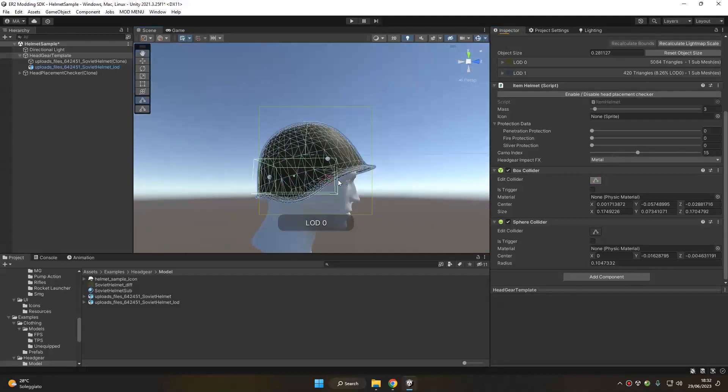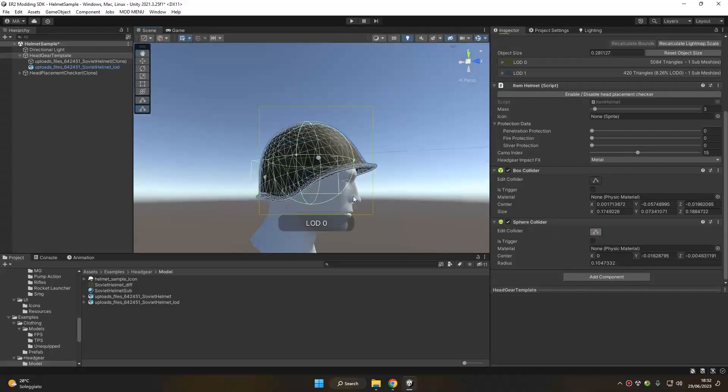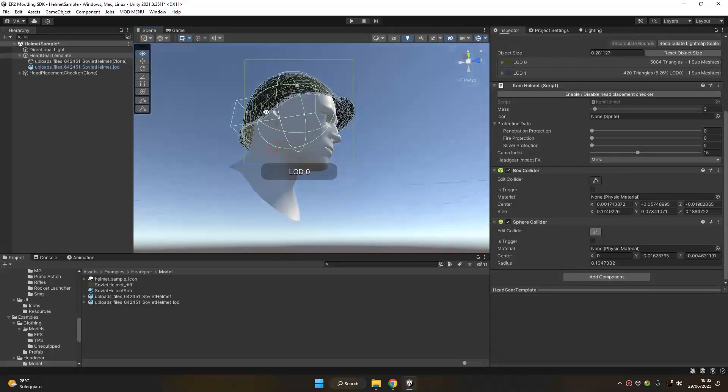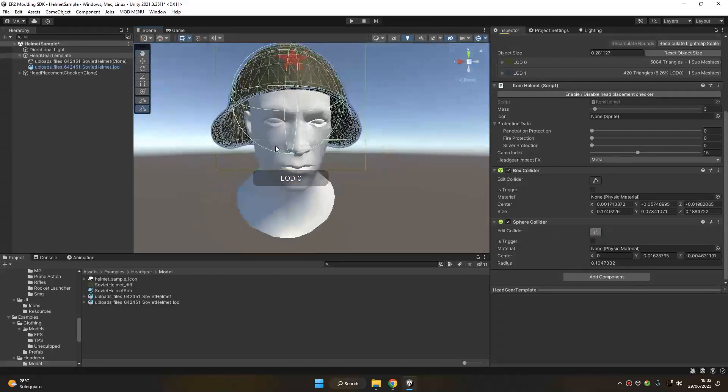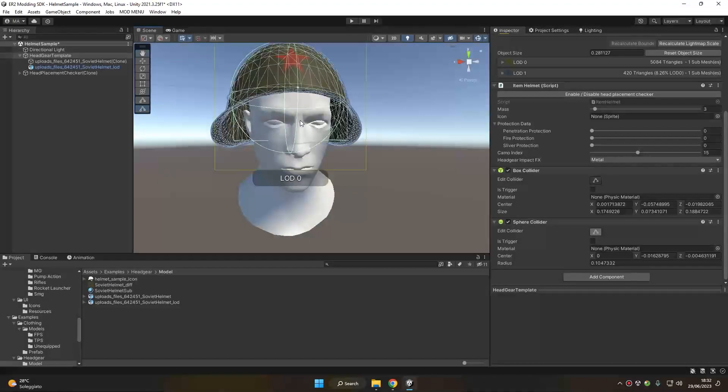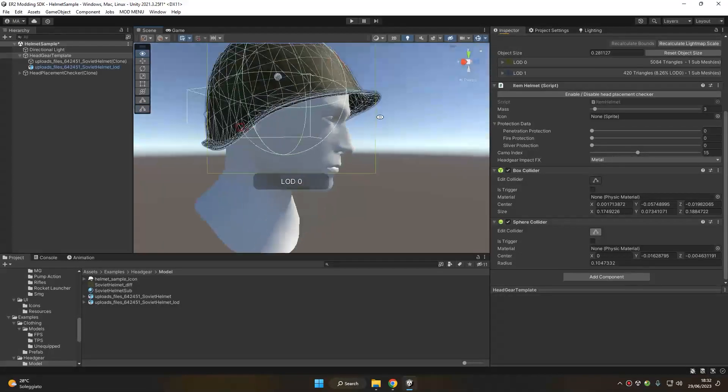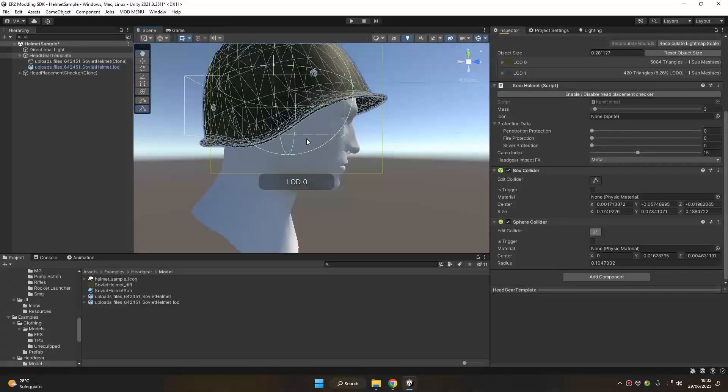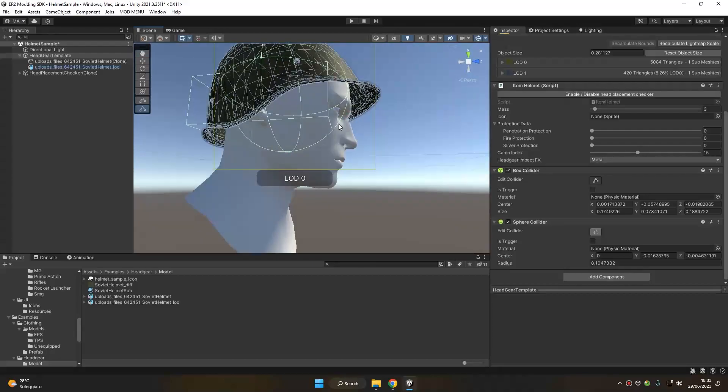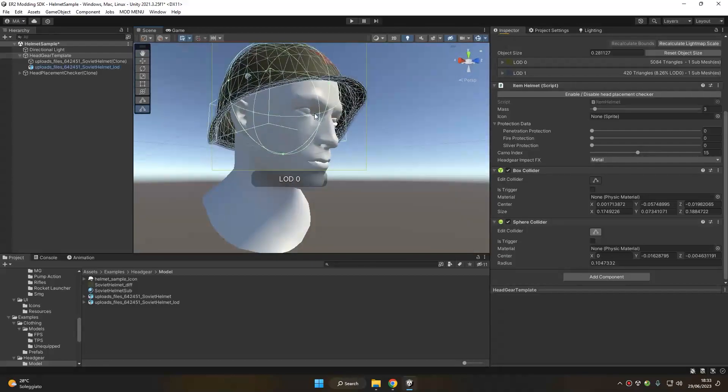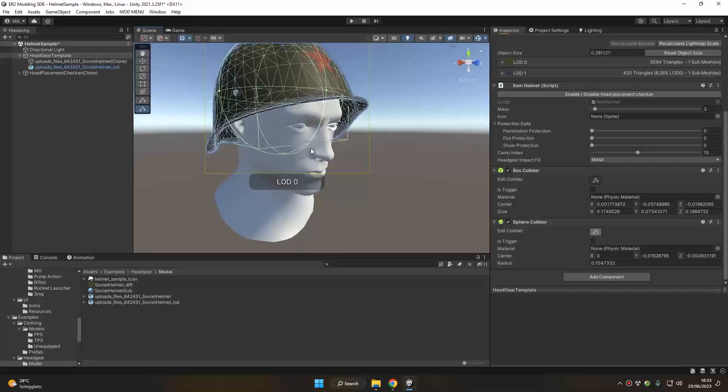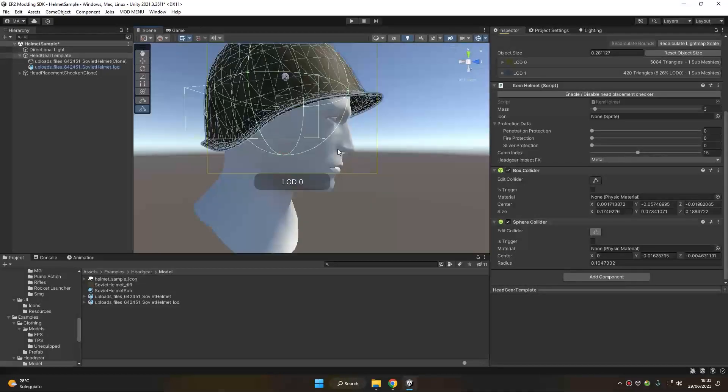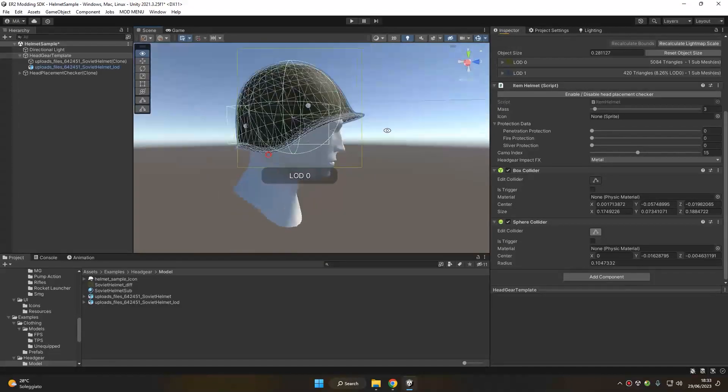Also, don't worry too much if your collider goes inside the head a little bit like this, because the collider of the head will anyway be hit before hitting the helmet. So you don't expect bullets to hit this part inside the helmet when shooting here, because the face collider will anyway stop the bullet first and will receive the damage before hitting that part.